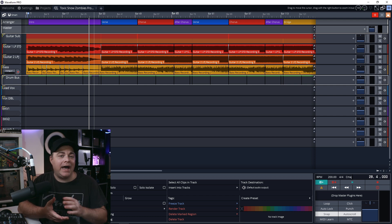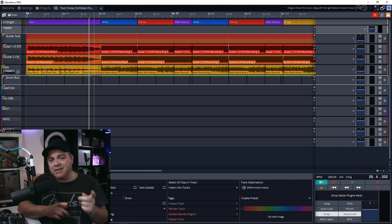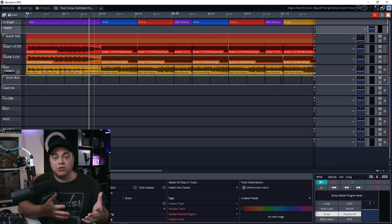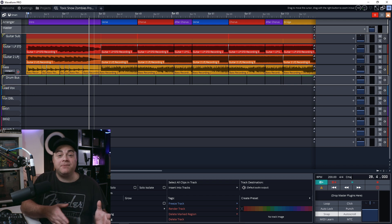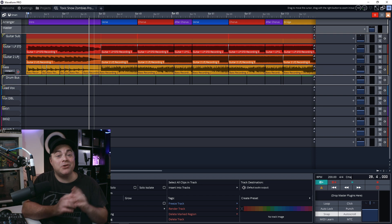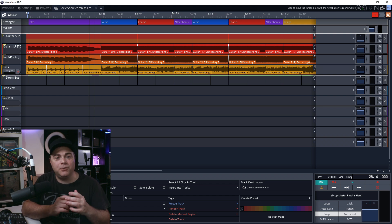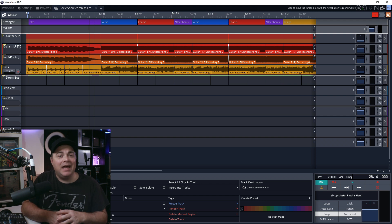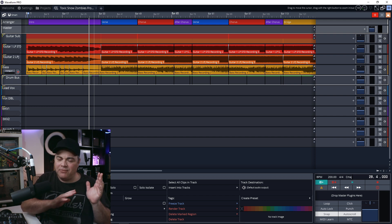some plugins do add latency, so you want to watch out for that. But the second thing is plugins will start to use up your CPU power, and if you have your audio interface set to a low buffer, if you start adding plugins in there, they're going to start to eat up that CPU power that you need for your low latency recording. And after you're done recording everything in,